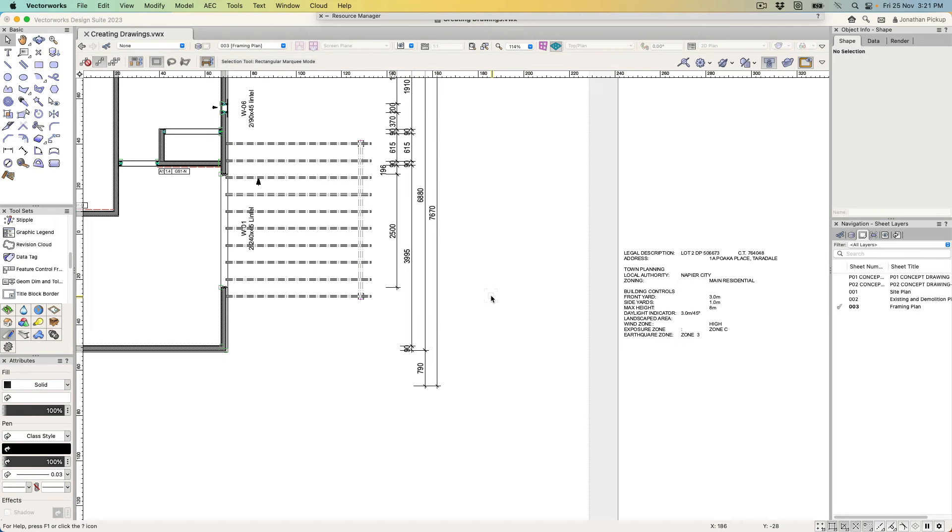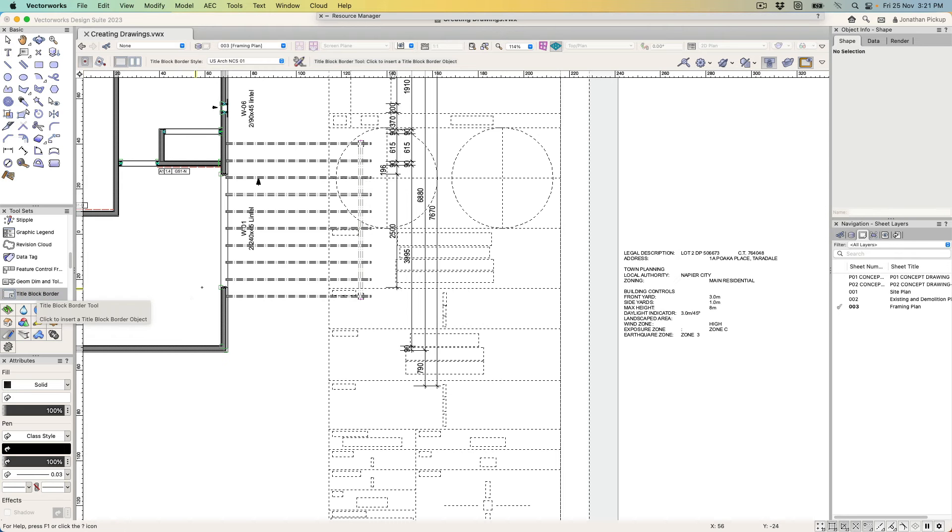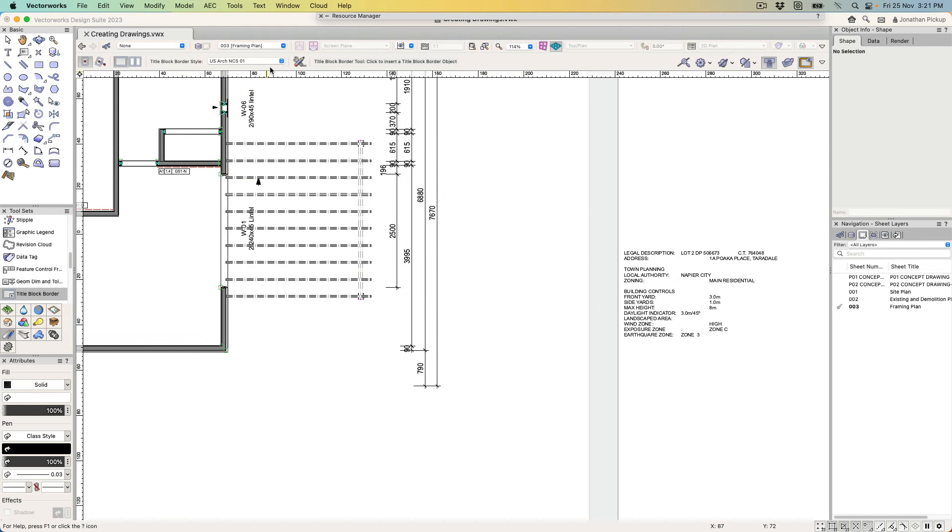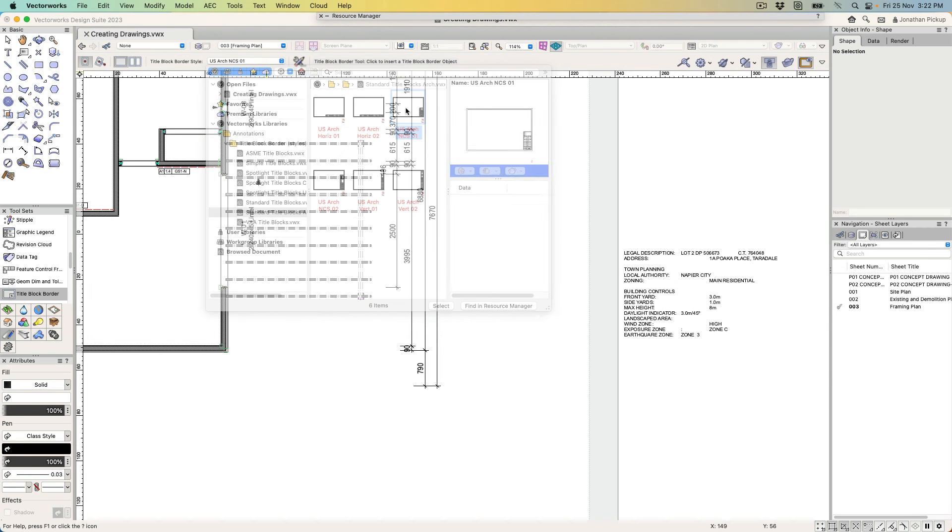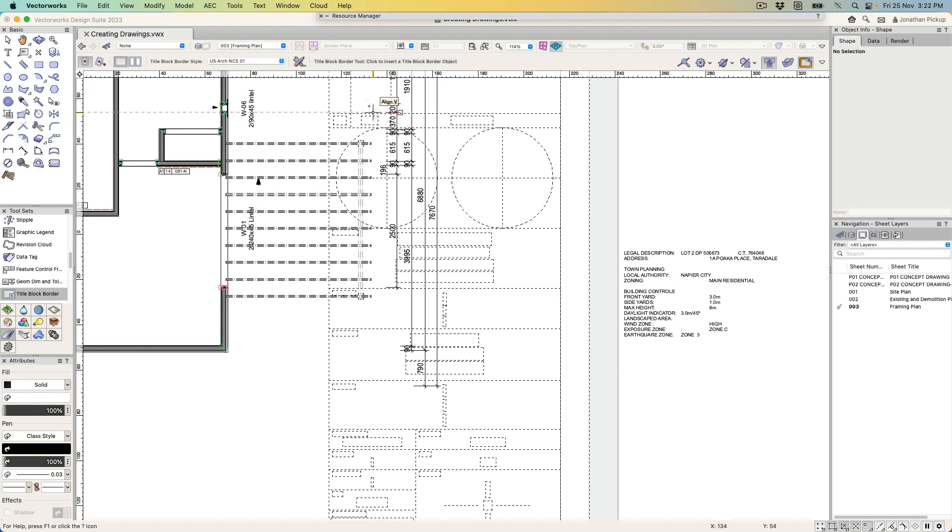In the last couple of movies, I've been using a title block without really explaining myself. So let's have a look at the title block border tool—it's this one here. We can choose a title block that we might want to use, let's say this one, and select it.